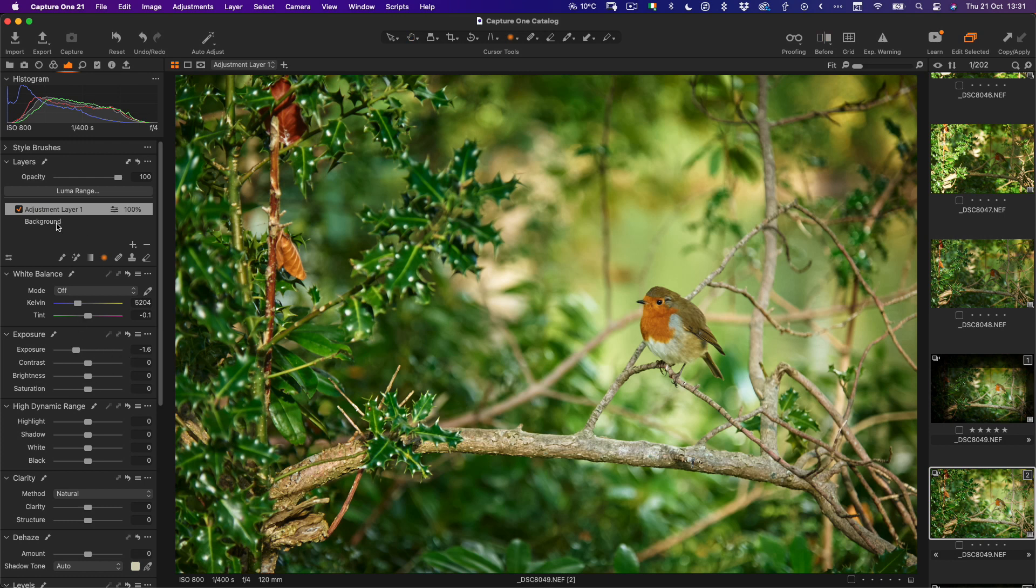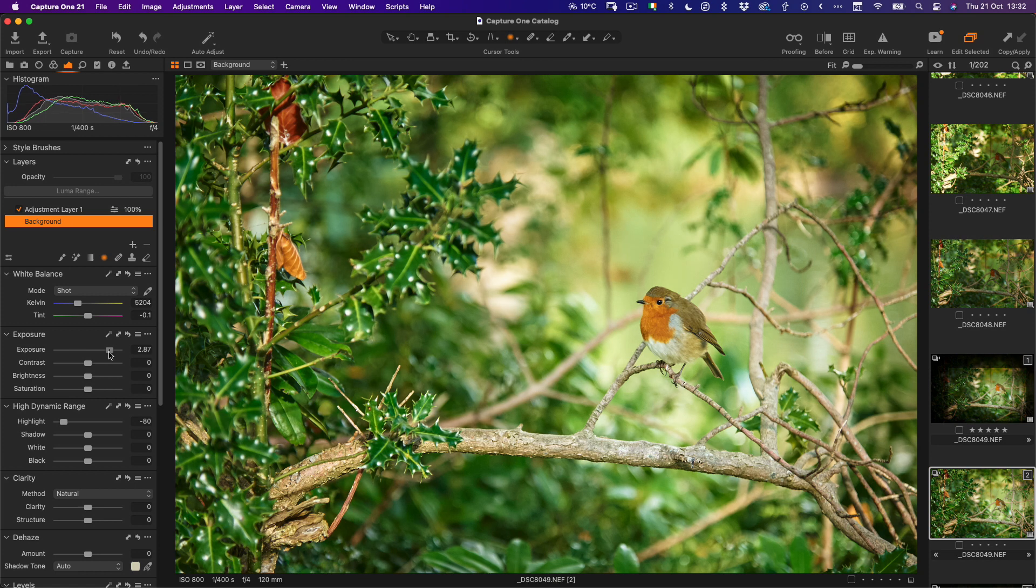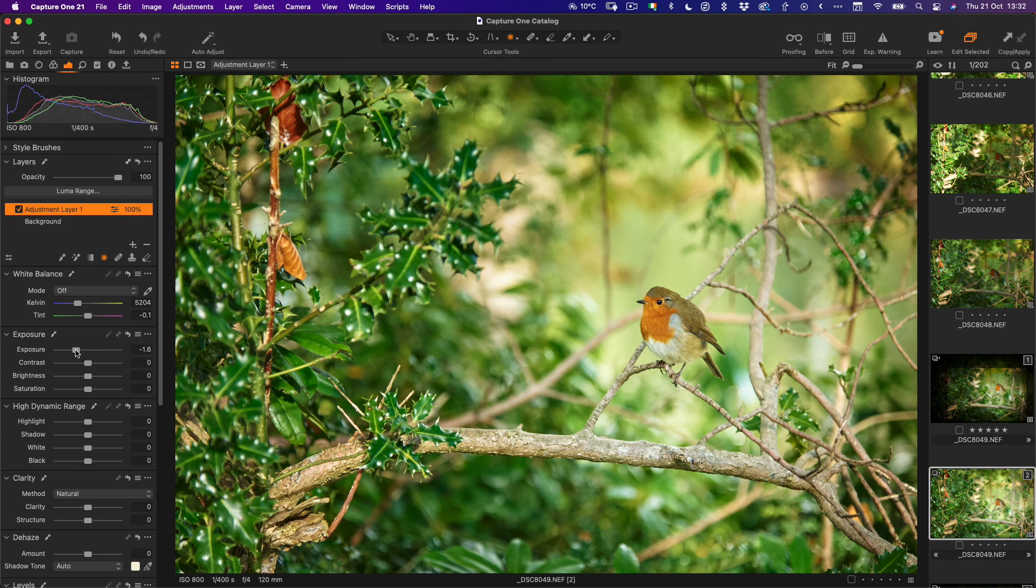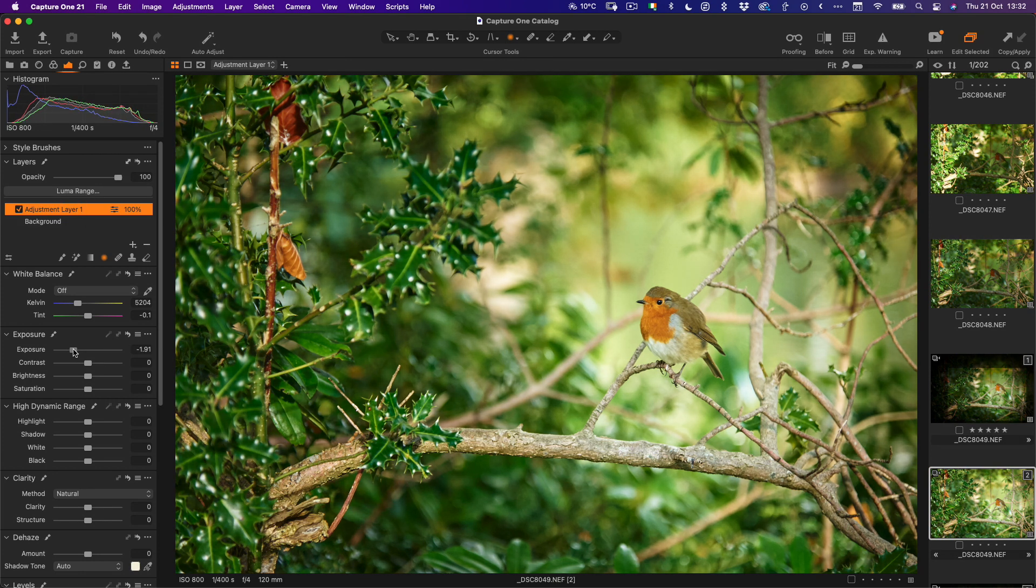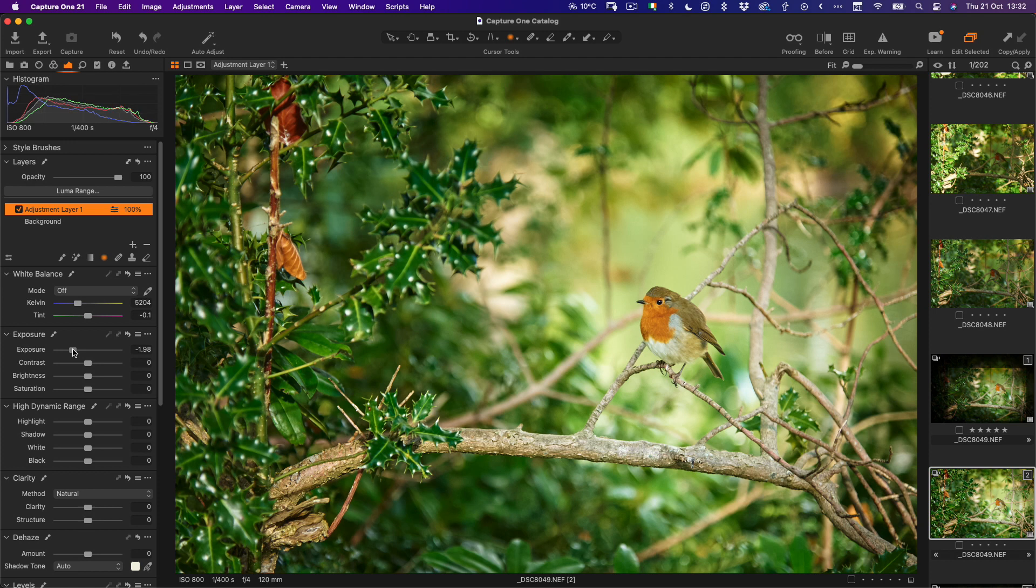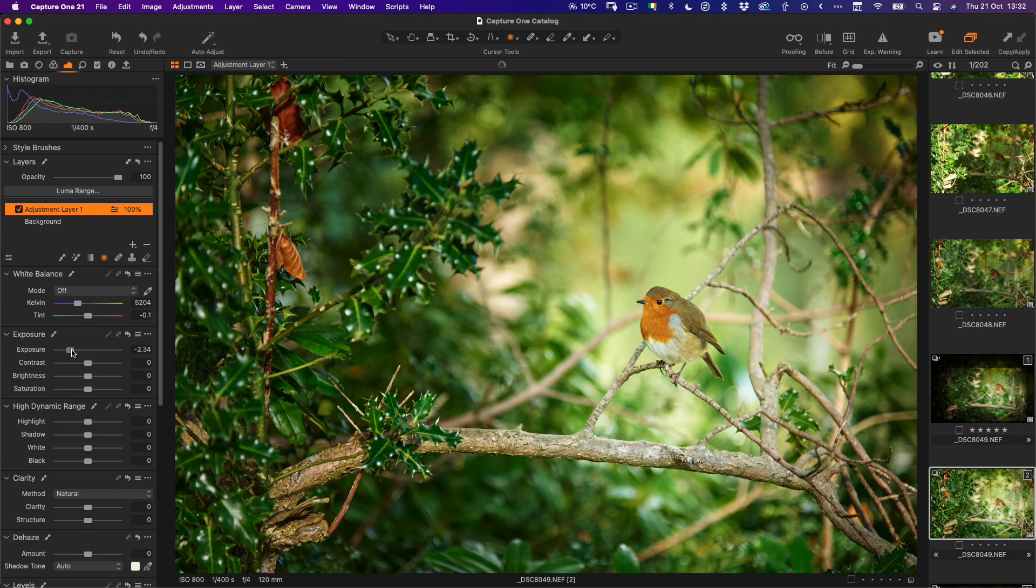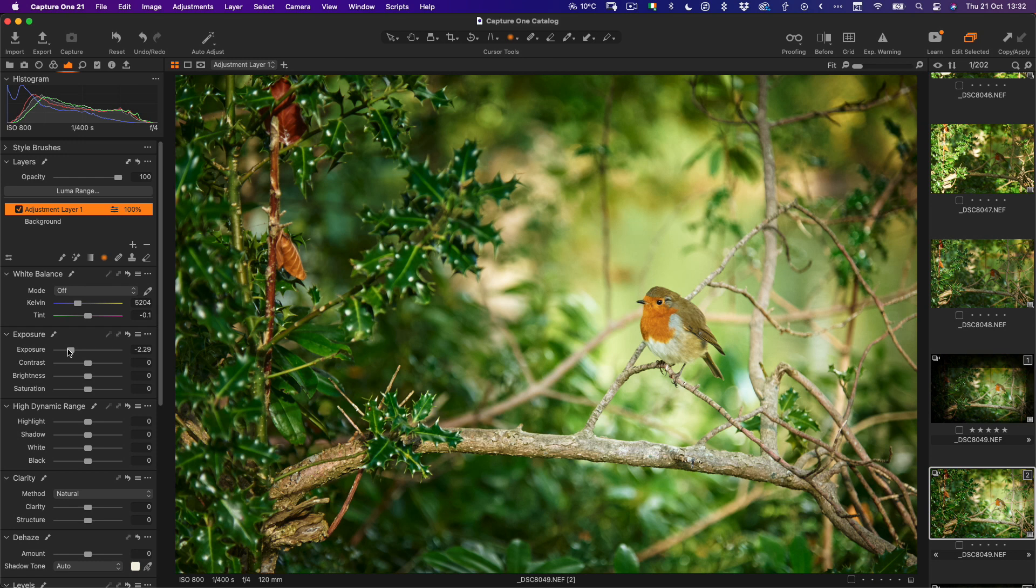So I'm just going to pop back to my original layer for a minute and I want to just brighten the whole thing up a bit more, and then again go back to our kind of vignette layer and then just darken that down a bit. We could possibly even darken this down a bit more.